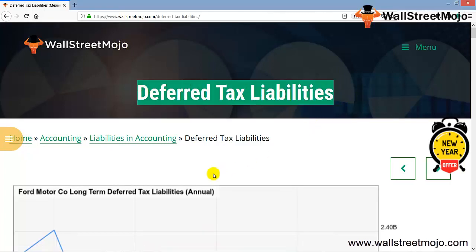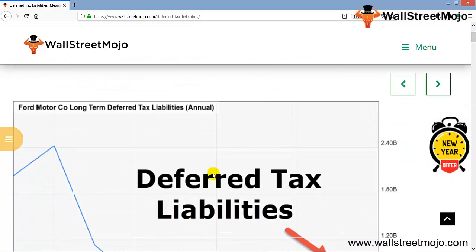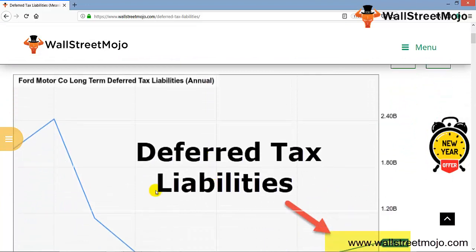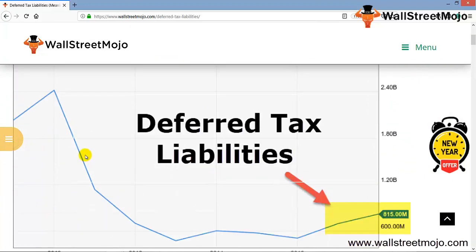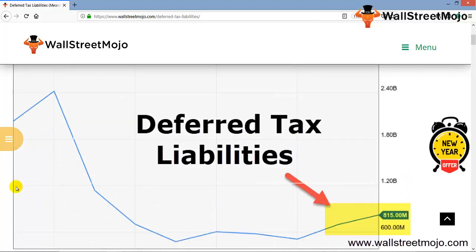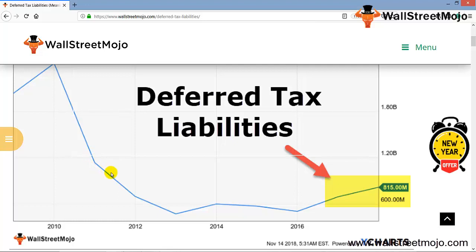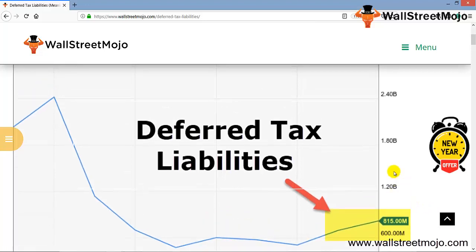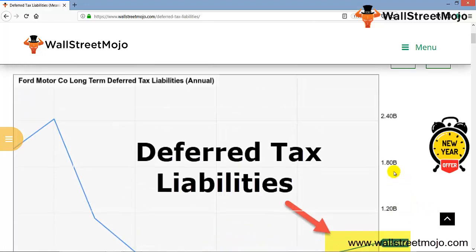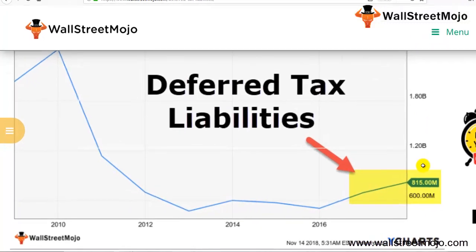We've taken the example of Ford Motors. Ford had a higher DTL at the end of 2010, then there was a significant decline through 2012. The decline continued with little fluctuation but stability was maintained. It started at 2.4 billion and ended at 815 million dollars. So what is this all about?